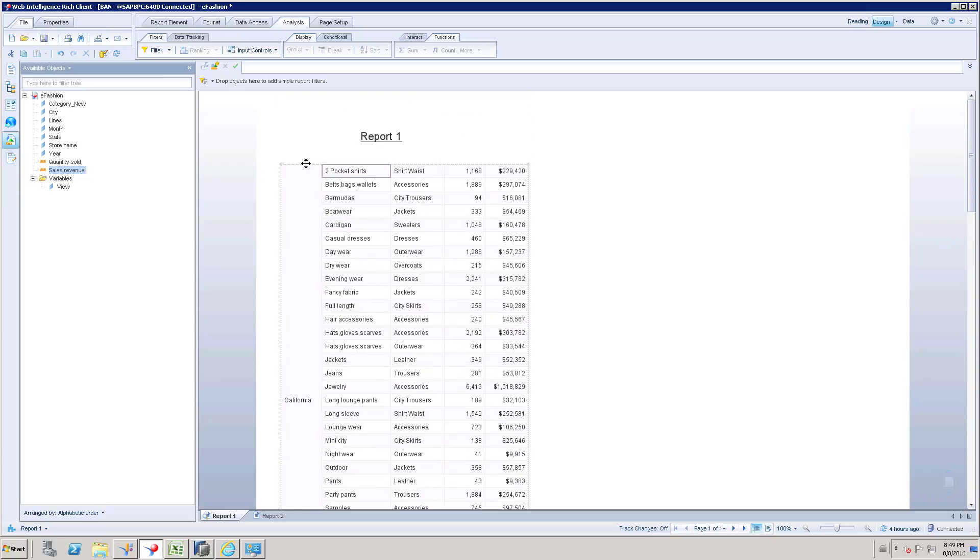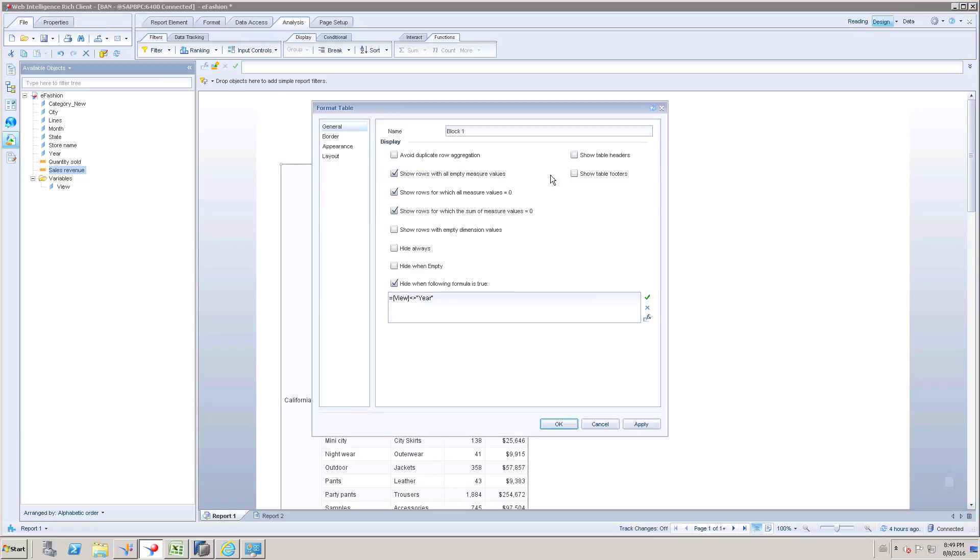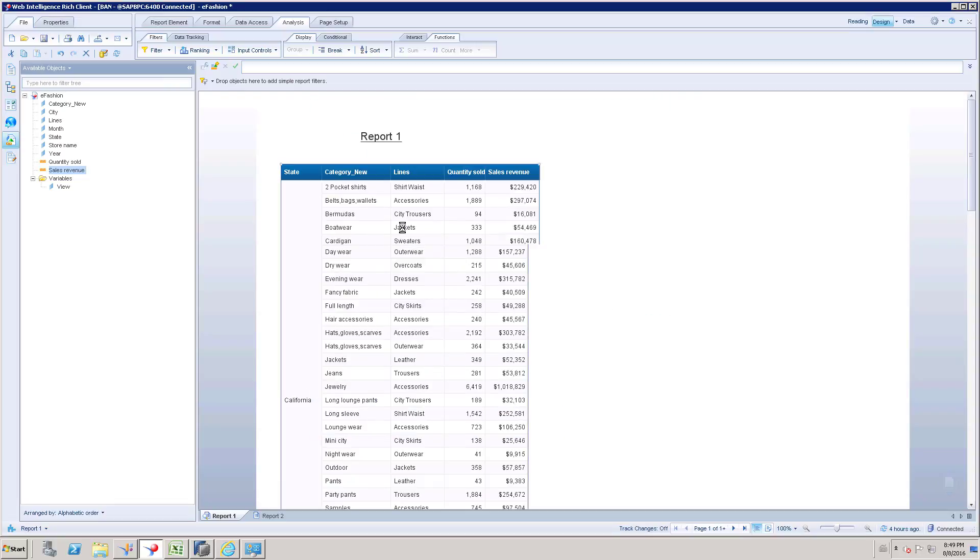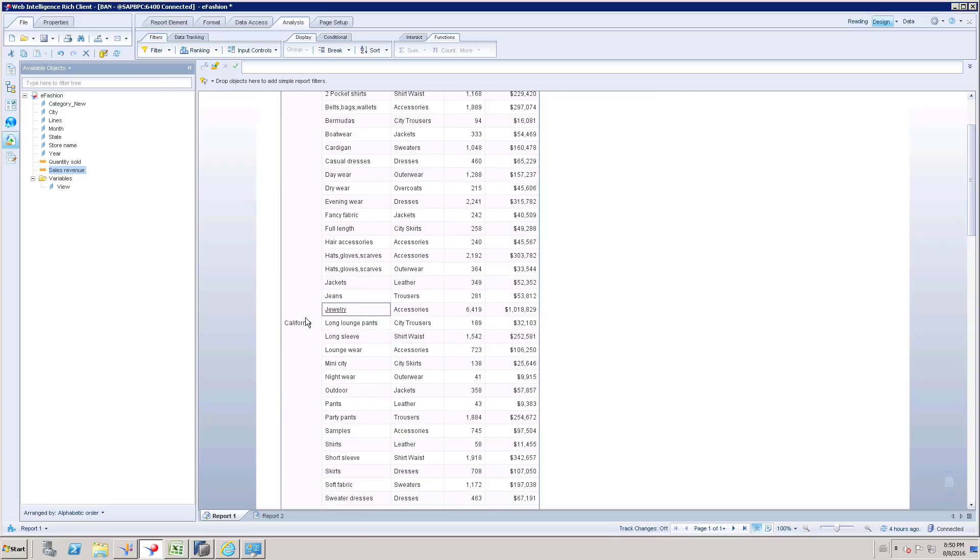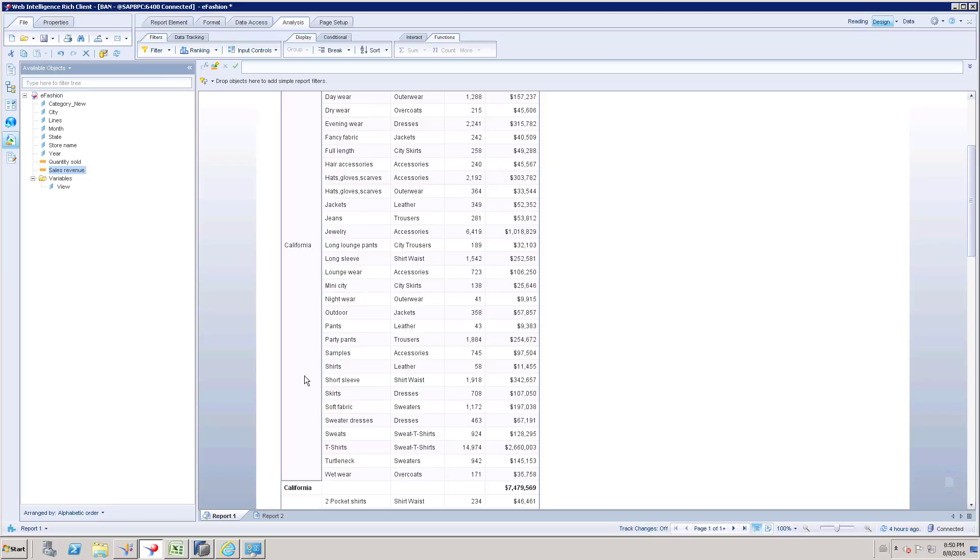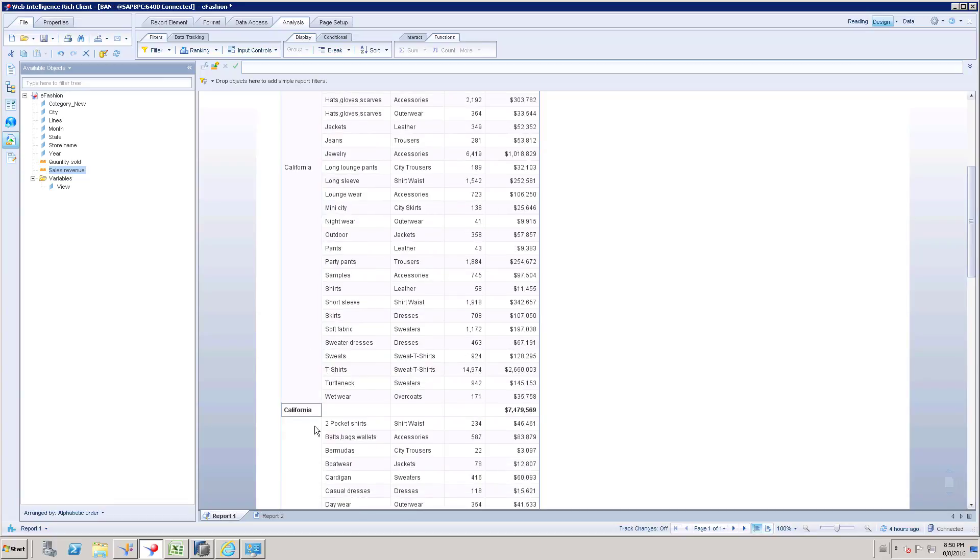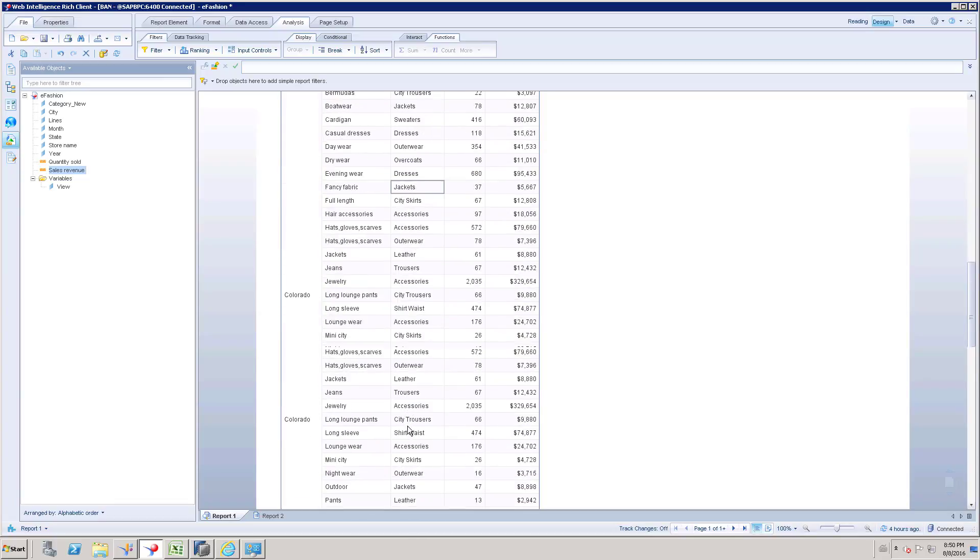As we unchecked the header we have to enable it in this format table section, so click show table header. So now we got a header and this is first section California and subtotal of California.